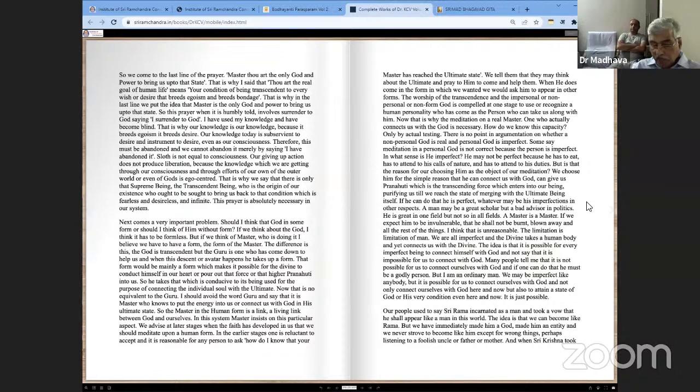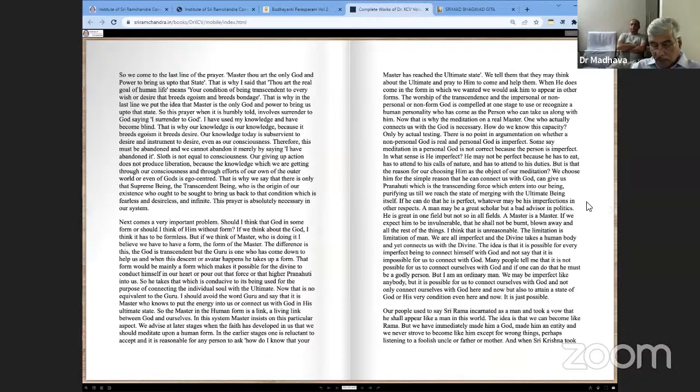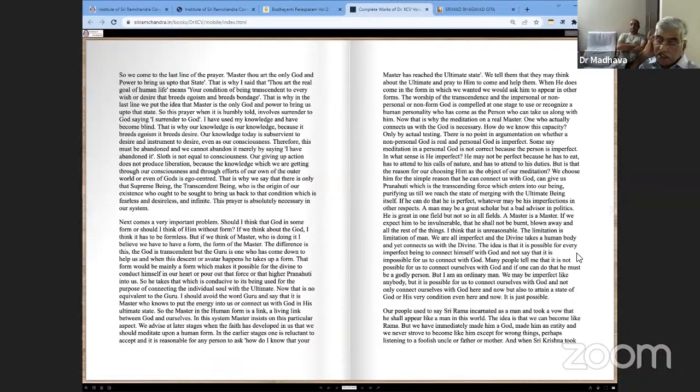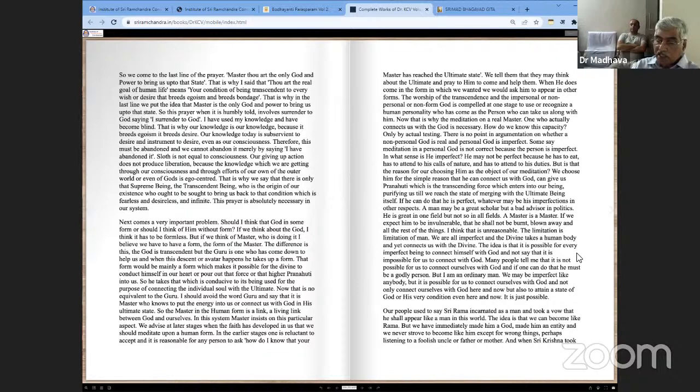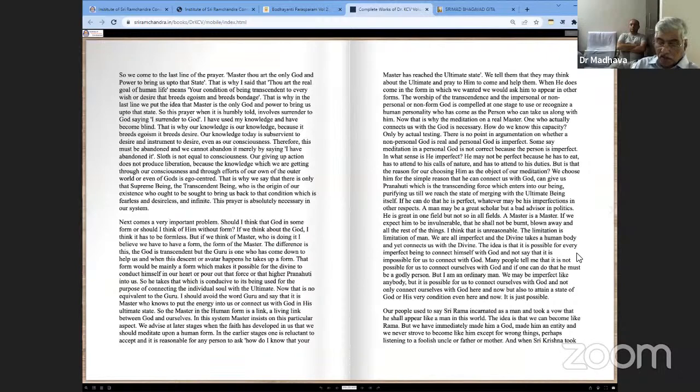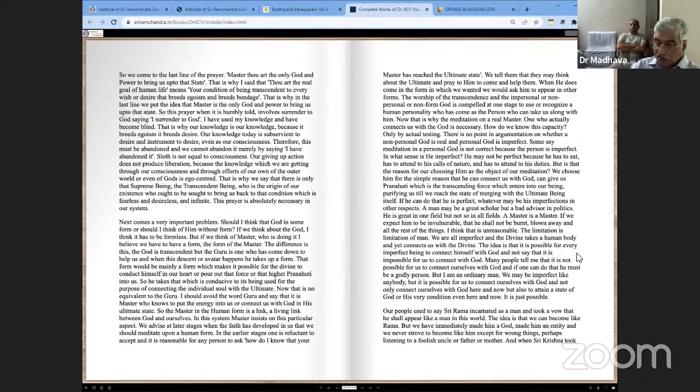Whatever may be His imperfections in other respects. A man may be a great scholar but a bad advisor in politics. He is great in one field but not so in all fields. A master is a master. If we expect him to be invulnerable, that is, he shall not be burnt, blown away and all the rest of the things, I think that is unreasonable. The limitation is the limitation of man. We are all imperfect and the divine takes a human body and yet connects us with the divine. The idea is that it is possible for every imperfect being to connect himself with God and not say that it is impossible for us to connect with God. Many people tell me that it is not possible for us to connect ourselves with God and if one can do that, he must be a godly person. But I am an ordinary man. We may be imperfect like anybody but it is possible for us to connect ourselves with God and not only connect ourselves with God here and now but also to attain the state of God or his very conditioning even here and now. It is just possible.